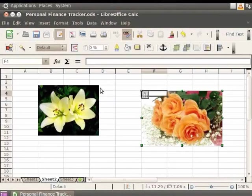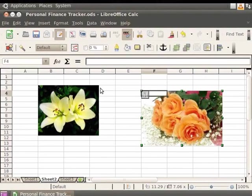Any changes made to the image file will be reflected in the linked image in the spreadsheet. Let us change the color of Image 2, which is linked to the file, to grayscale. I am using the picture editor GIMP to edit this picture. You can use any editor that is installed on your machine.